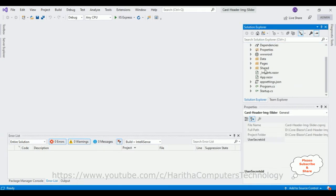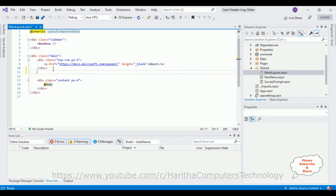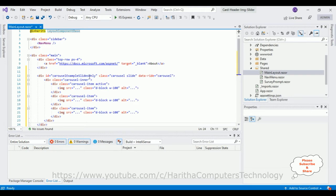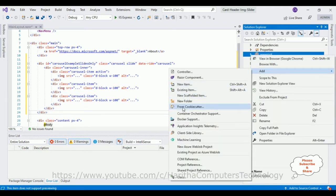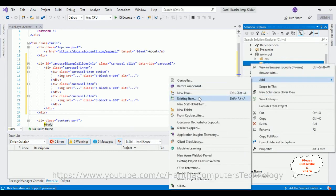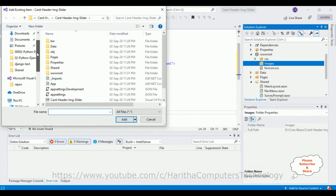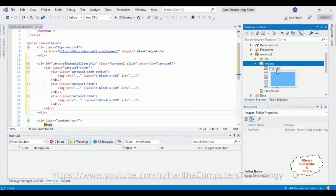In our application, notice the Shared folder — expand that one. In the Shared folder, open the MainLayout Razor component. Below the About link, I'm pasting the code which I have copied. After that, let's create one images folder in the wwwroot folder. Select wwwroot, right-click, Add > New Folder, and name it 'images'. In this images folder I'm adding some existing images — right-click, Add Existing Item. I'm selecting image one to image five, then click Add.